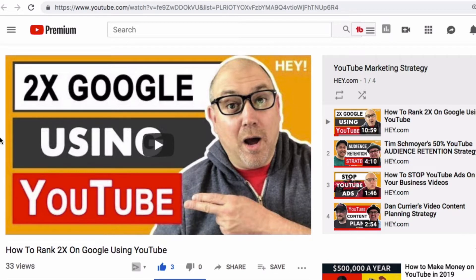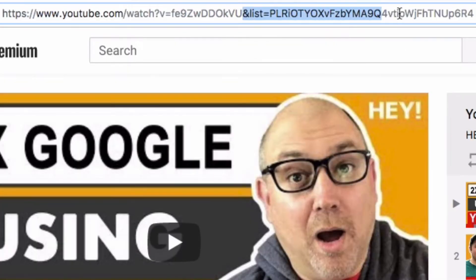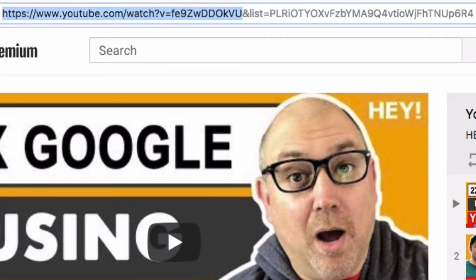Now, the first thing to understand is what is the playlist ID code. It is that little area that comes after the ampersand. You can see this is the normal area of a YouTube video URL, and then this part — ampersand list equals.